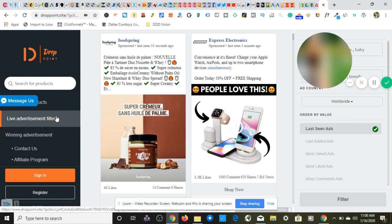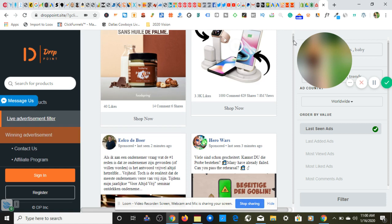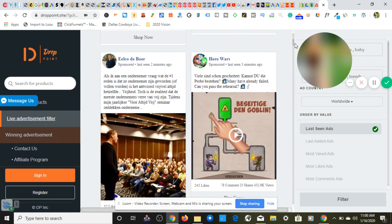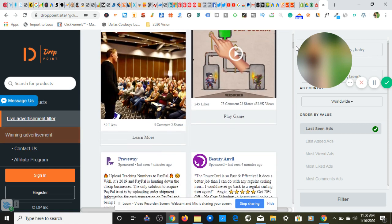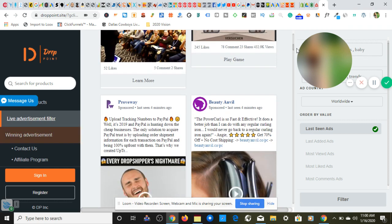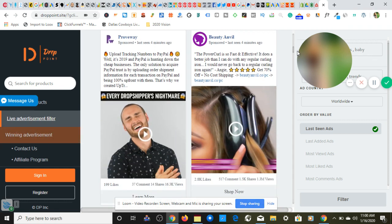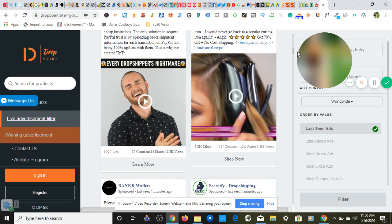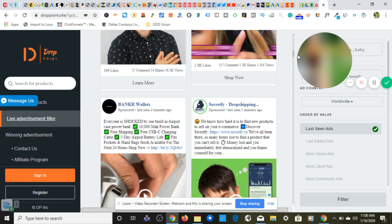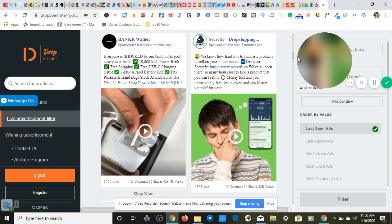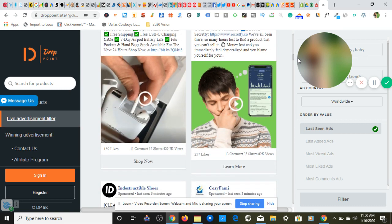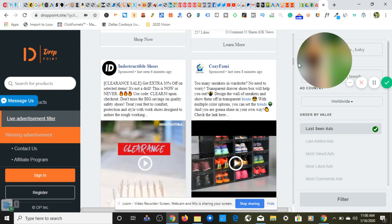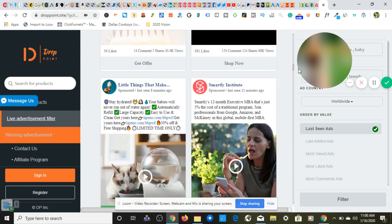So as you can see, click on live advertisement filter. It's not going to go anywhere because I'm already here, but I just want to show you so that you know I'm not lying. And we're going to drag this bar right here and we're going to scroll down. And what we're able to do now is we're able to look at all the products and services that have been launched within the last minute as of the time of me recording this video.